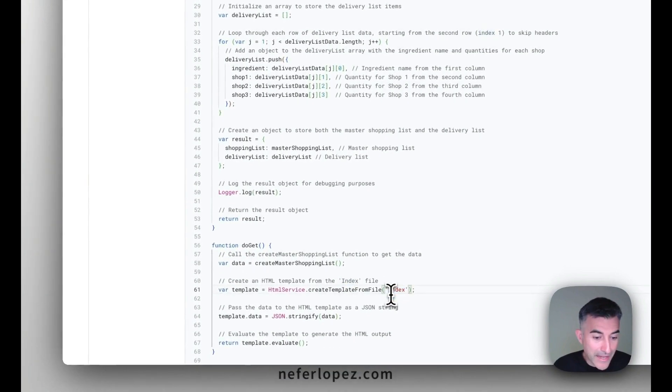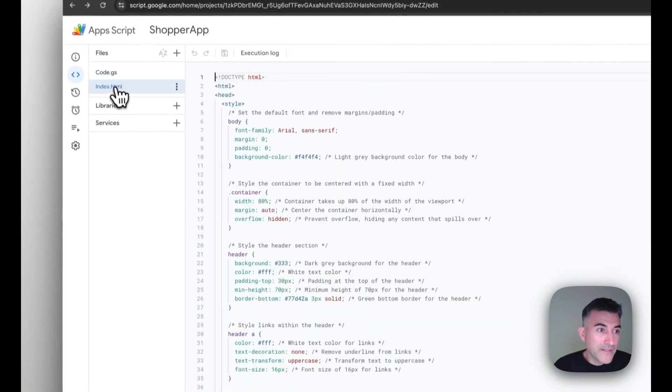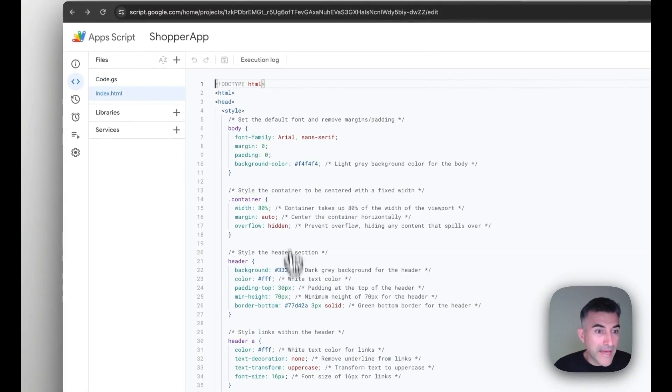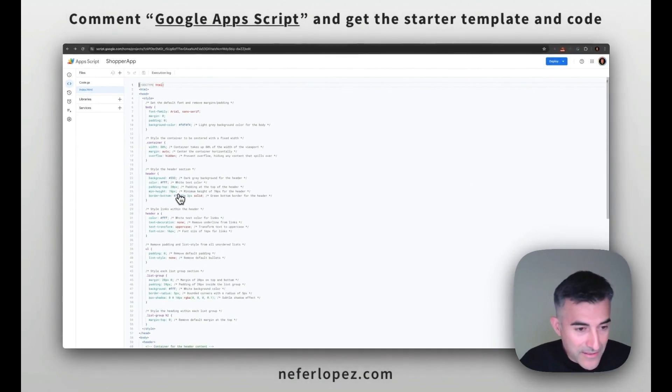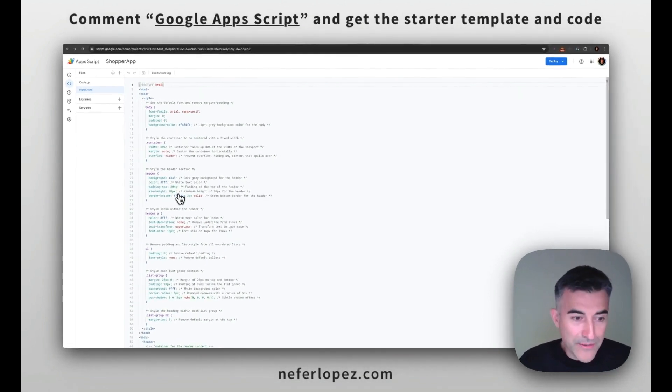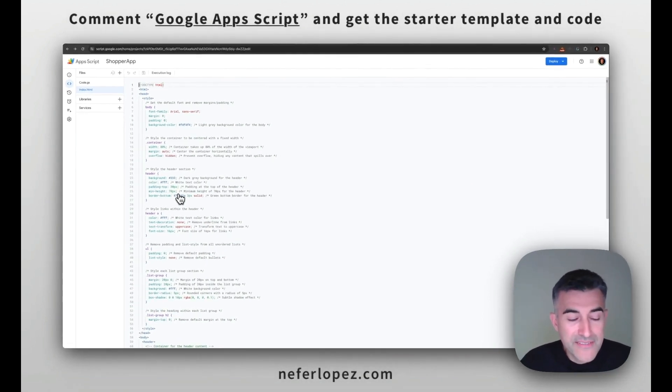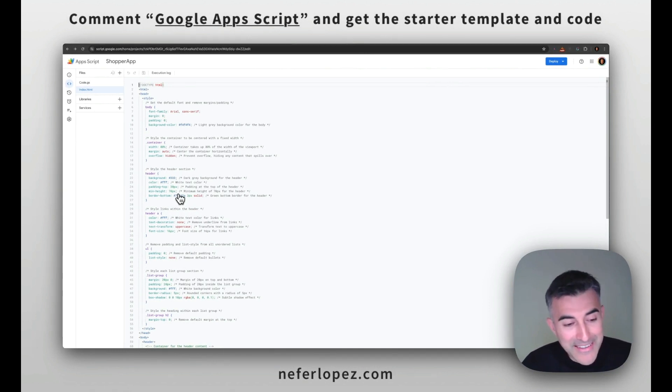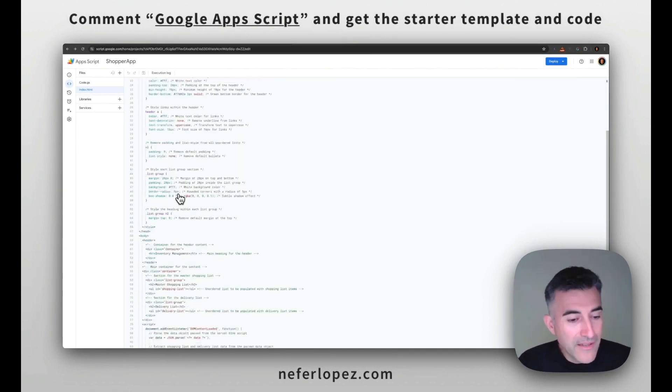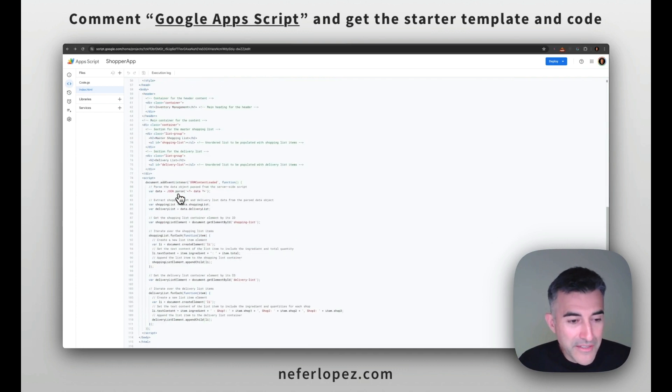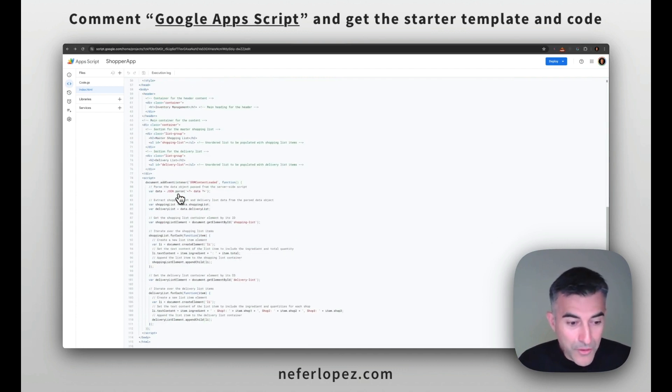You'll notice that it's a capital I and we pass in this code and here you can kind of go bananas and style it the way that you want. What I provided is a super simple, not so ugly way of presenting the data. Feel free and style it and format it the way you want.